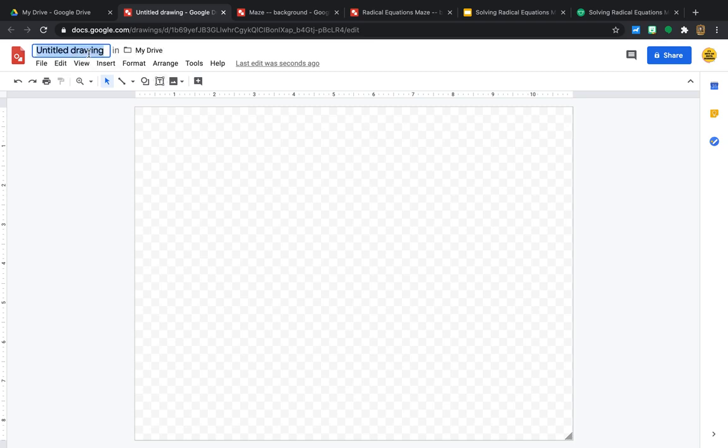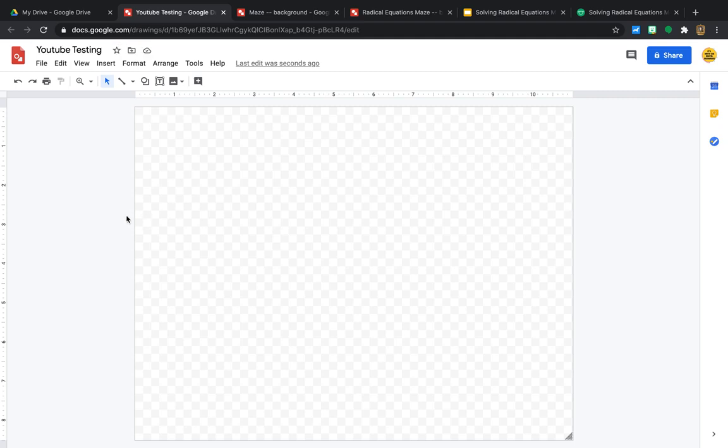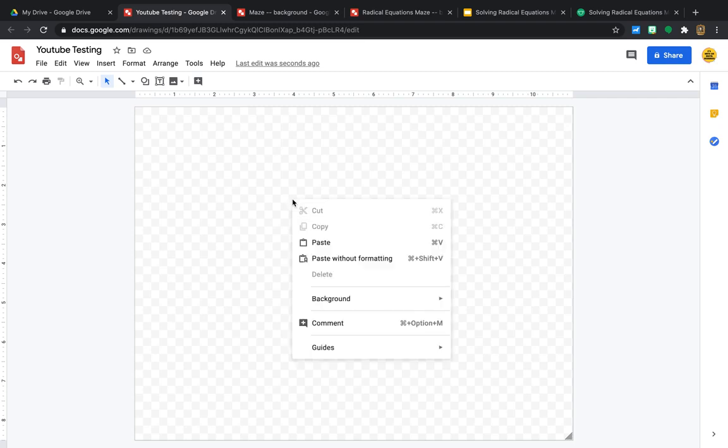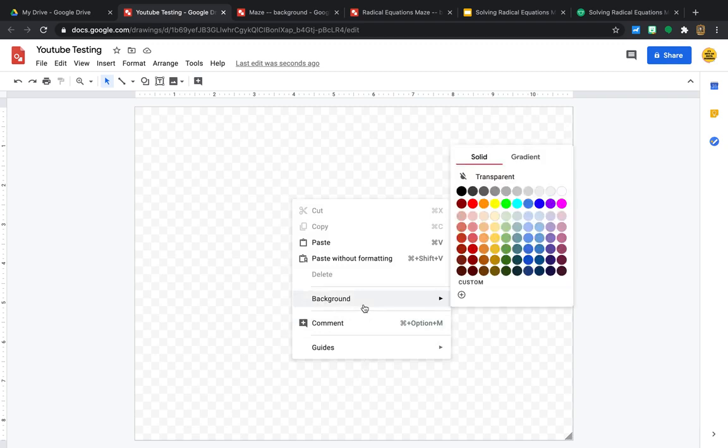Go ahead and title it. I'm just going to title it YouTube Testing. And now we're ready to get started. The first thing that I like to do, and I don't think I've ever showed this, and it might be something everyone knows, but it might be something you don't know. So I'm going to go ahead and right-click and change the background.